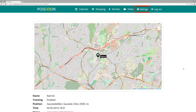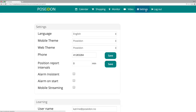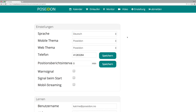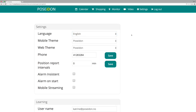You can change the language in Settings. Select Settings from the top menu. Choose the preferred language here. You can change the language format and keep it as the default.